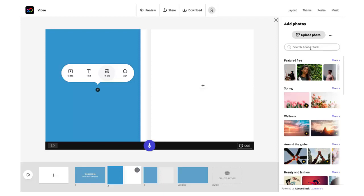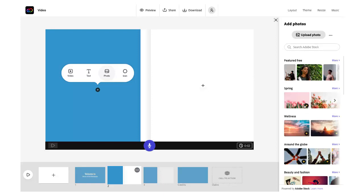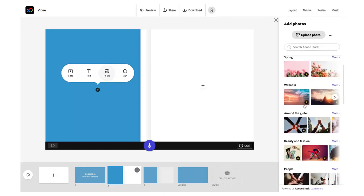Over on the right you'll see that the add photos panel has opened up for you. You can search Adobe stock. Be careful not to select any of the premium images that come up in your search results because those will prompt you to upgrade your account.